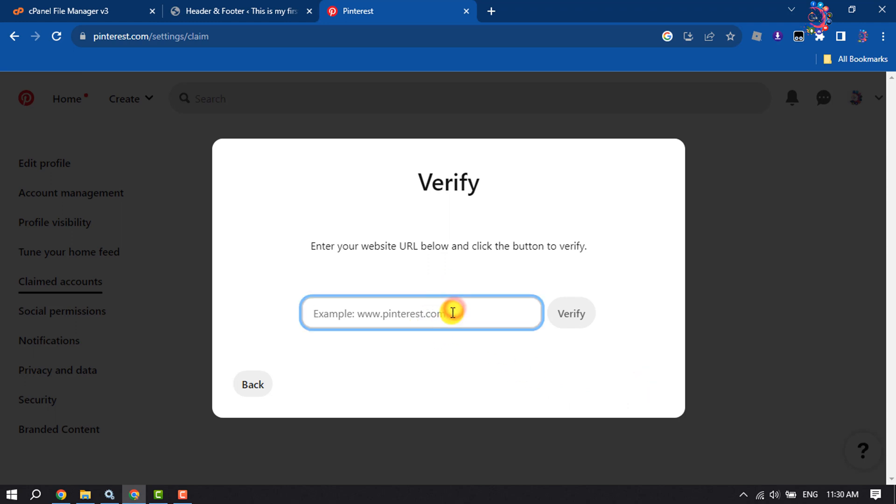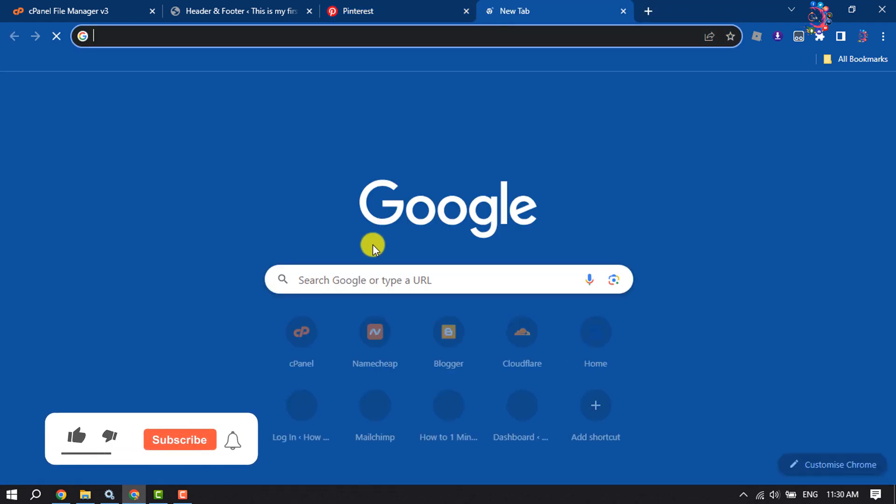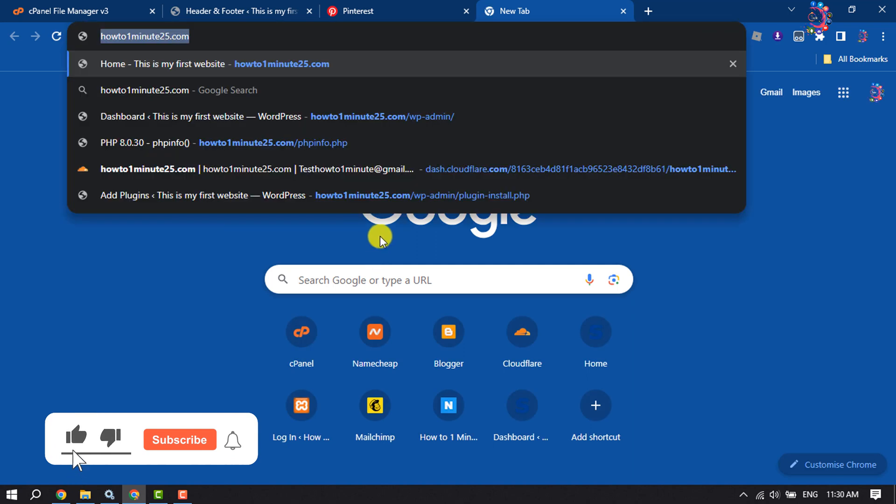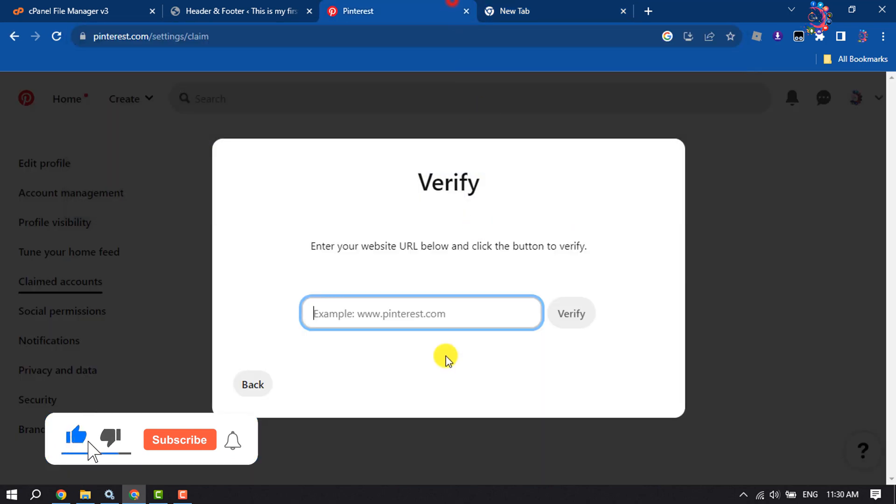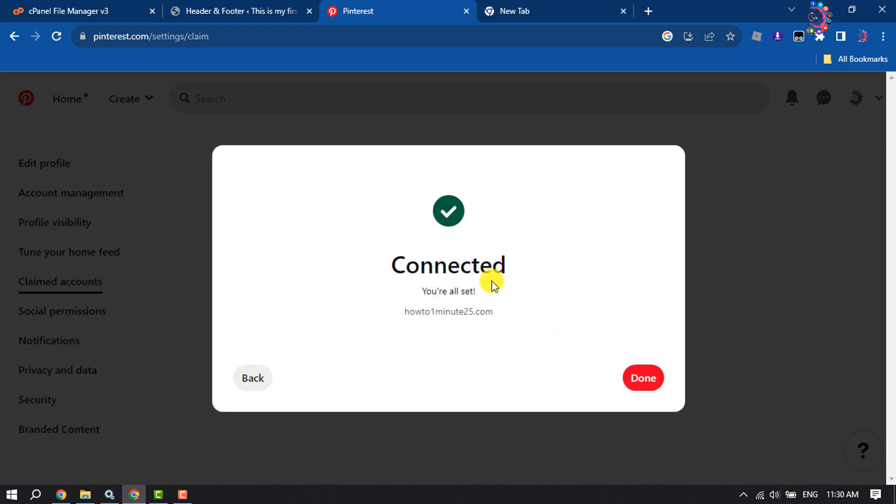Now enter your website link. I'm going to open my website, copy the URL, and paste it here. Click Verify, and as you can see, it's successfully connected.